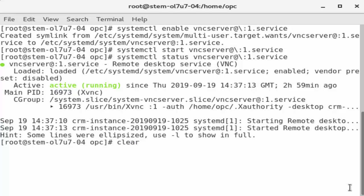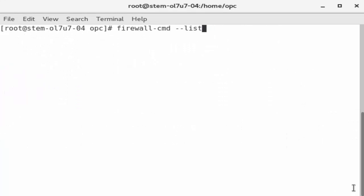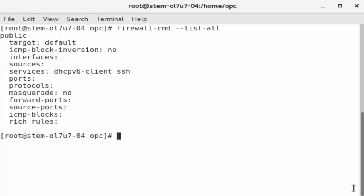Now, configure the firewall. First, use the command firewallcmd dash dash list all to see what settings are currently in place.